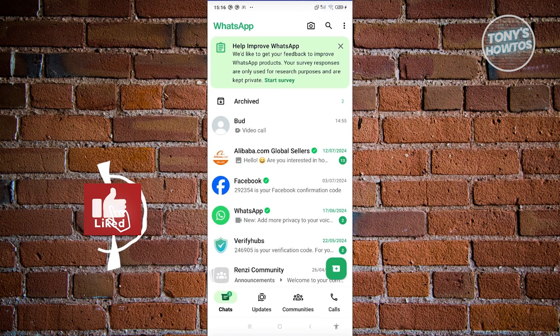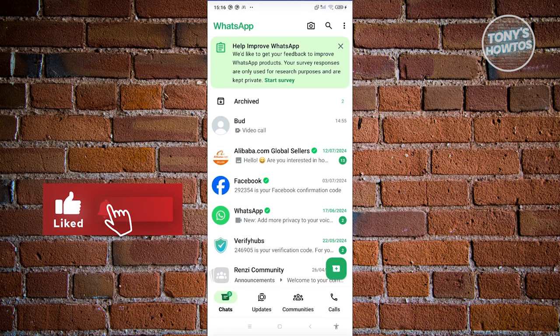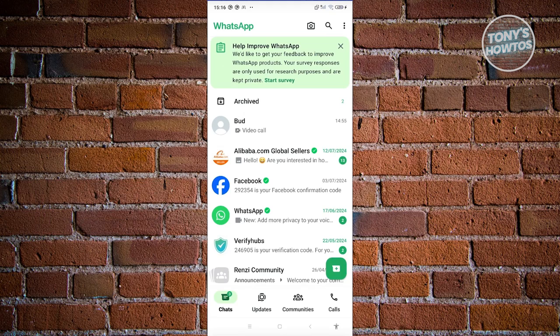Hey guys, welcome back to Tony's Outtos. In this video, I'll be showing you how to get video call effects on WhatsApp.